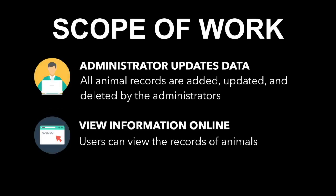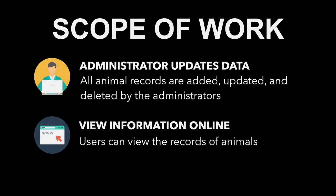Administrator updates data: All animals records are input and updated by the administrators. Animal records such as their name, breed, gender, approximate age, coat, color, and size. View information online: The user can view the records of the animals in the shelter by going through categories and lists. The user can also view information about the shelter and also where to contact the shelter.